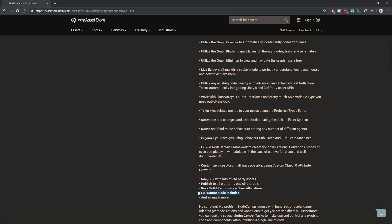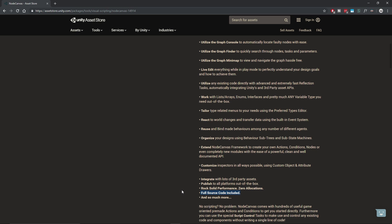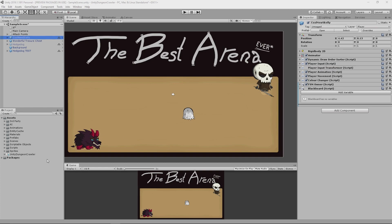Thankfully the full source code comes with Node Canvas, so I spent quite a lot of time digging around in there and I have to say I was very impressed. The creator clearly put a lot of time, thought and effort into making it and it was very easy for me to extend the functionality even further, which is exactly what I decided to do.